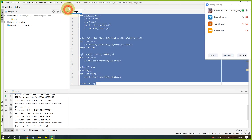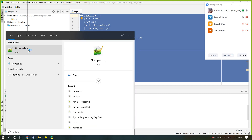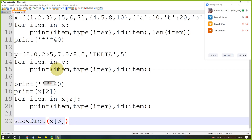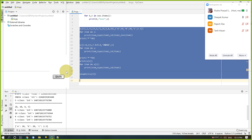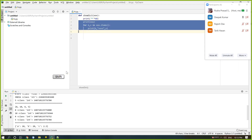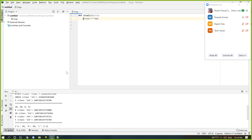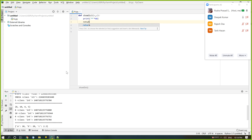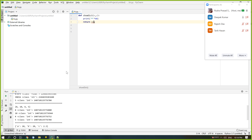First I just copy this code and paste it in Notepad++ for further reference. Then I want to do another type of thing: define a function with two variables x and y that returns the sum of x and y.